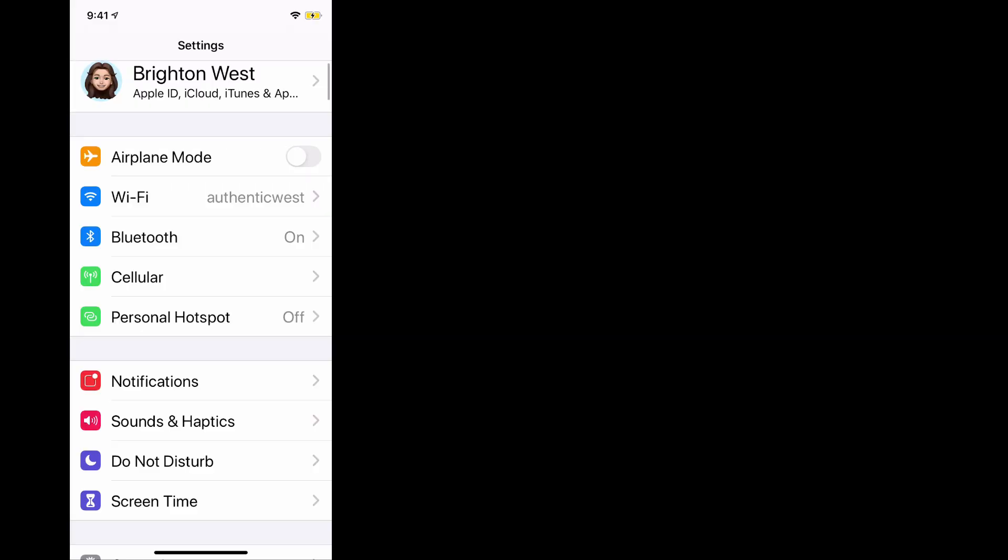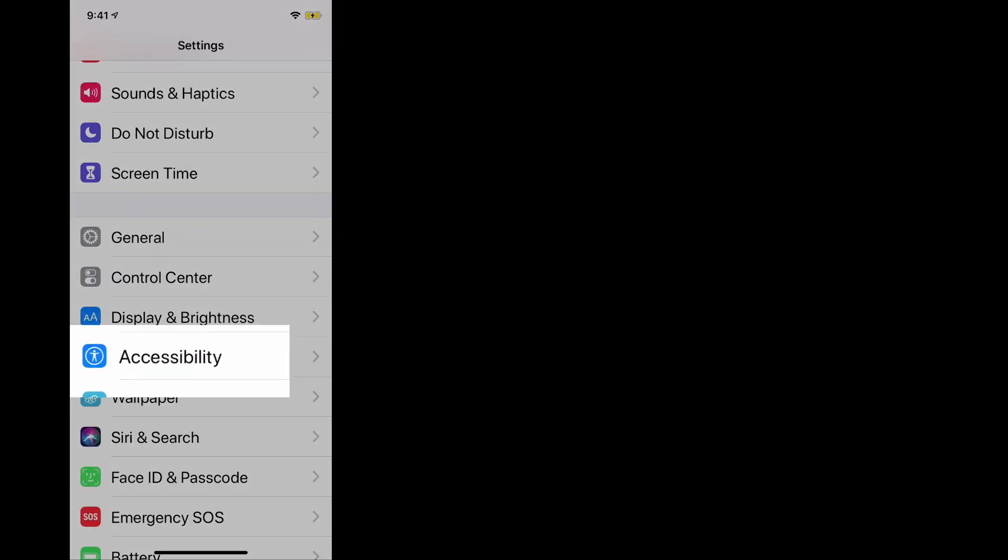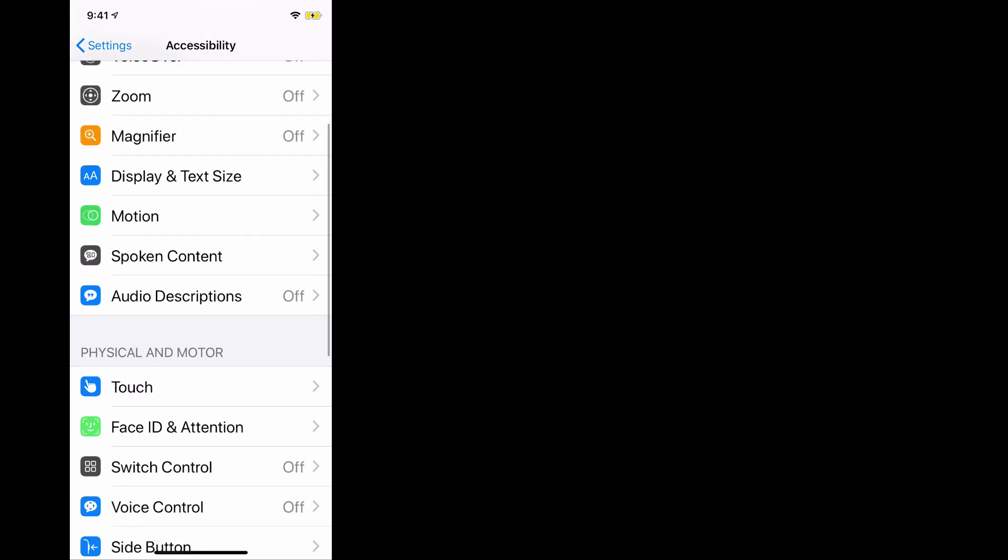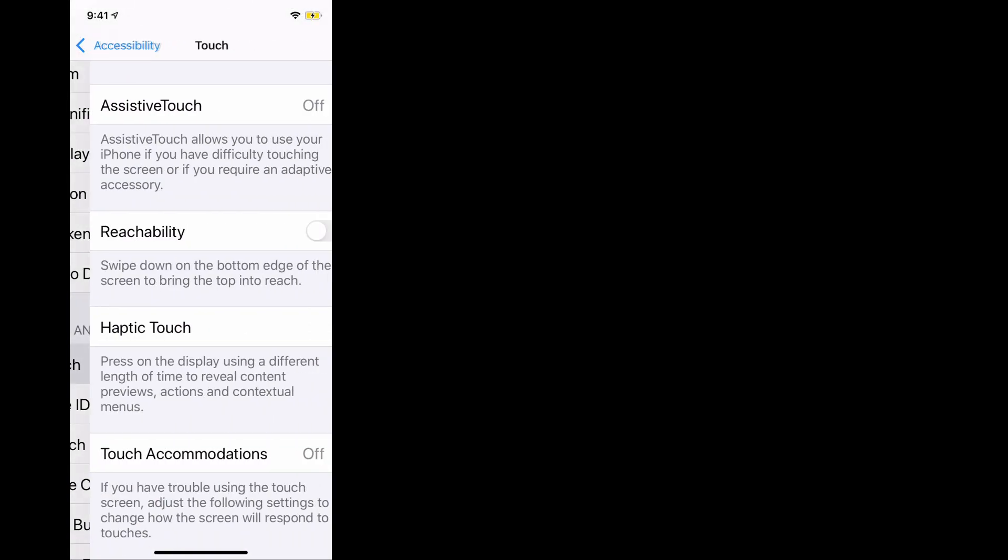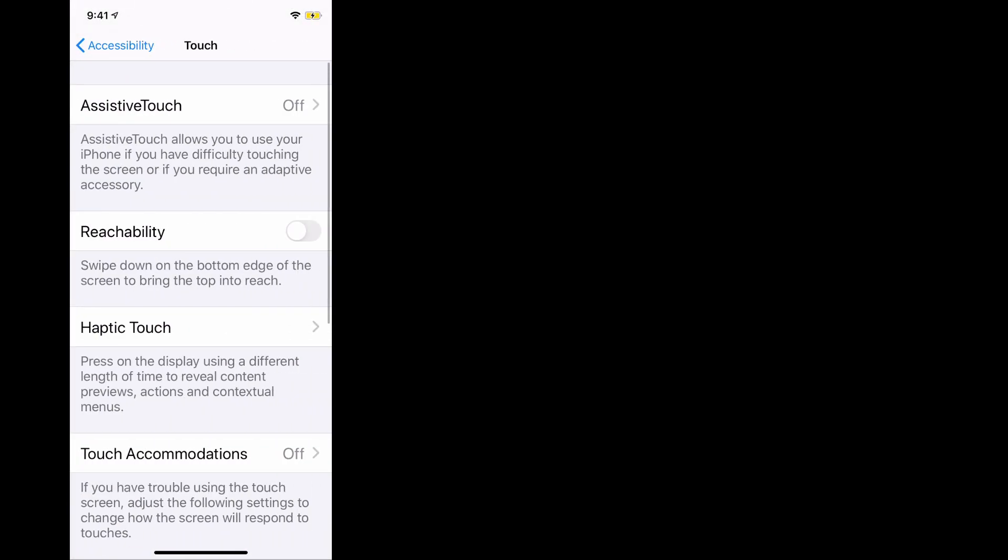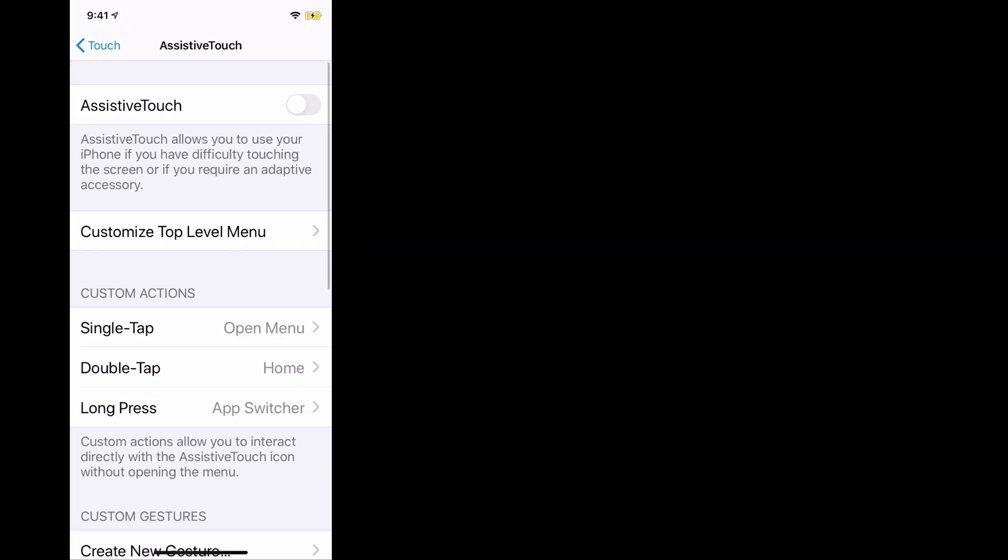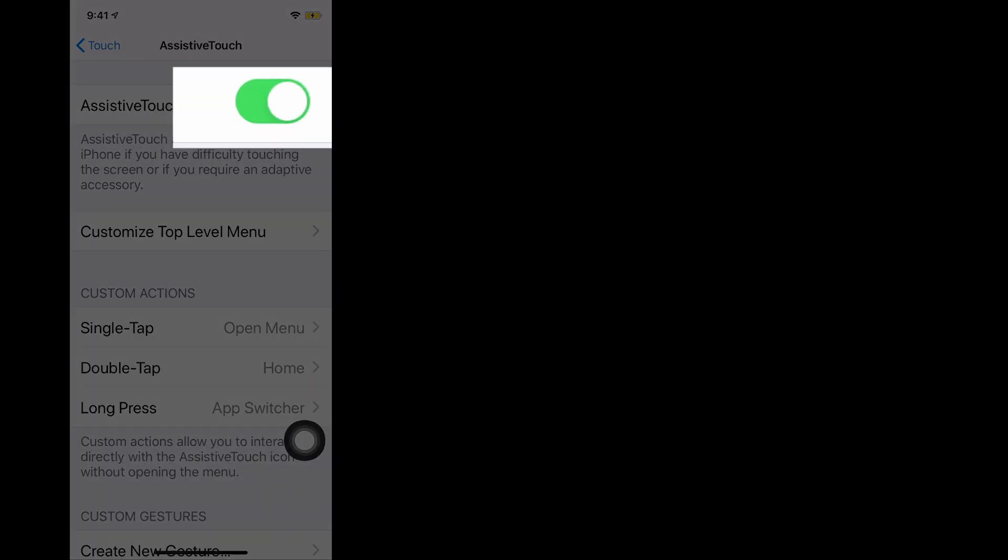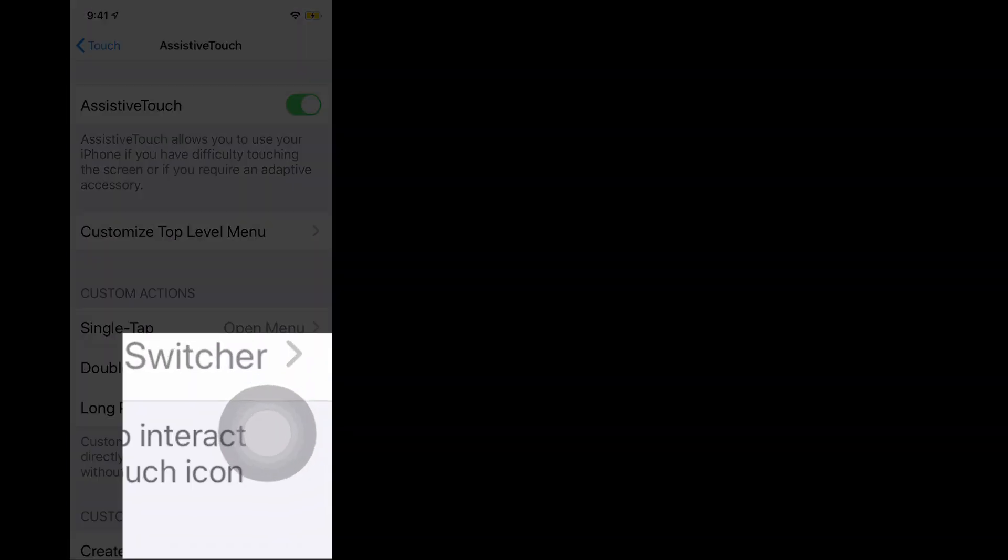What you need to do, this is actually an accessibility feature. So scroll down in the settings to accessibility and then scroll down to touch and then turn assistive touch on. So click on that and one more time and you'll see this in the lower right hand corner, this icon shows up.